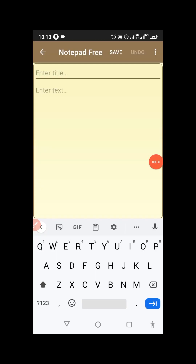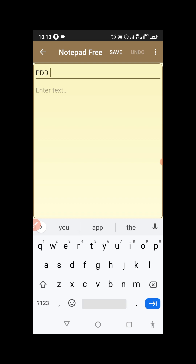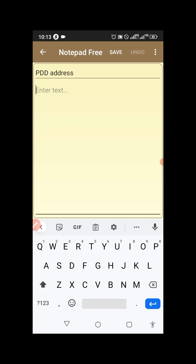The first thing you have to do is open your notepad, create a note, and title it as 'PDD address' — that is PinduoDuo PDD address. Now copy it, copy this. You can click on save. Yes, the note is saved.